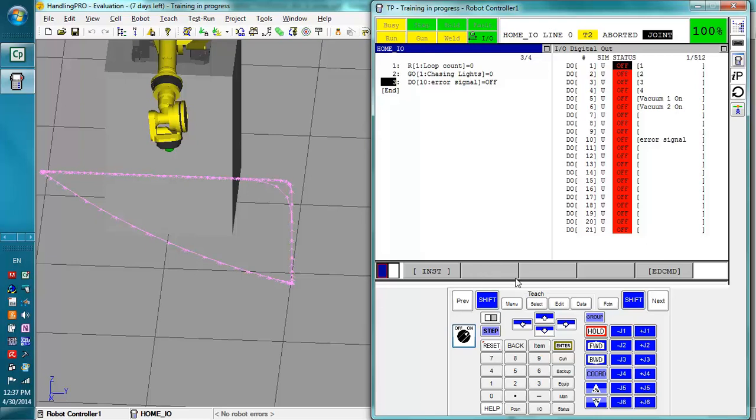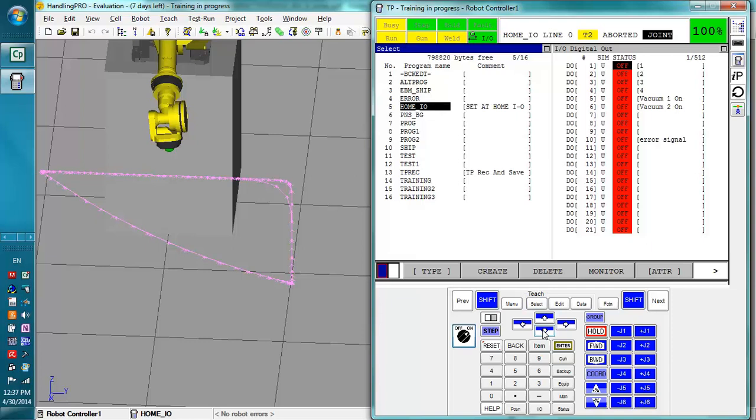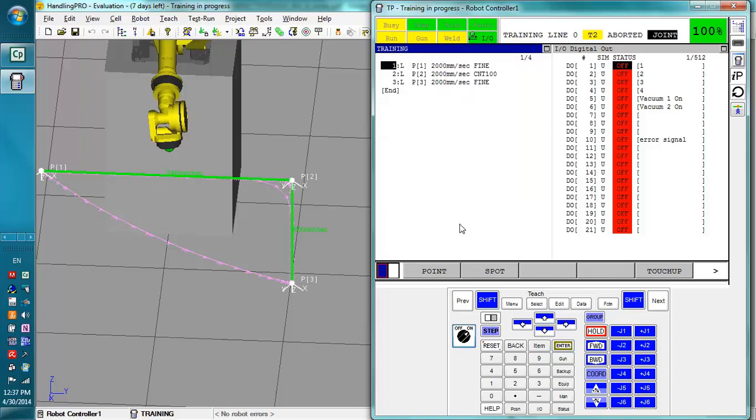The next thing I want to talk about is indirect addressing. In this training program right here we have a movement to position 1 at this speed, fine. But let's say we wanted to change some of this stuff up.